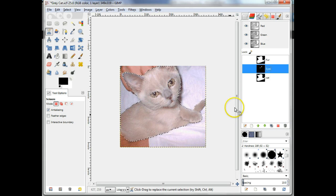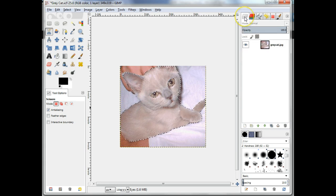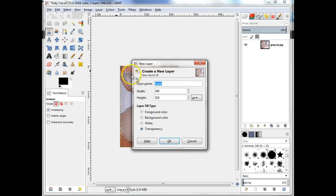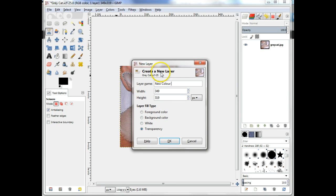Add a new layer and name it NewColor1 and set the Layer Fill Type to Transparency.